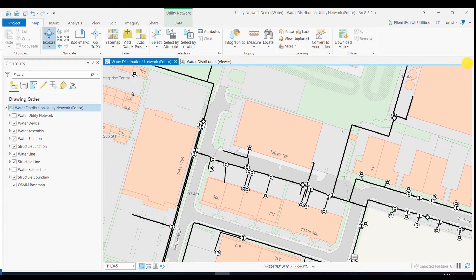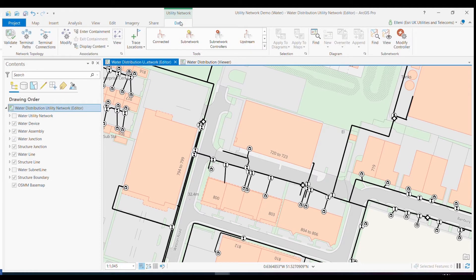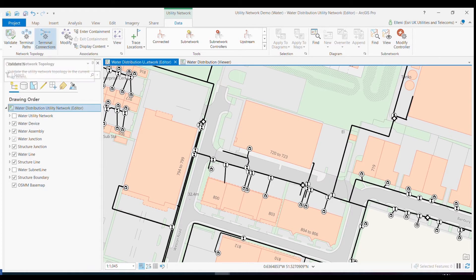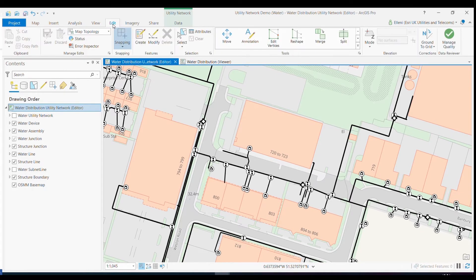ArcGIS Pro also comes packed with many editing and analytical tools that I can use directly with my clean water data. But I also have a whole new ribbon dedicated for utility network for validating connectivity and for performing sophisticated analysis, such as tracing. But the first thing that I want to do is consider best practice asset management when it comes to digitizing a new service connection to a residential property. And I can use the editing tools available in ArcGIS Pro to do just that.